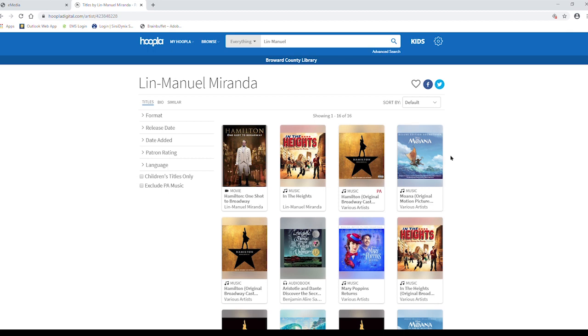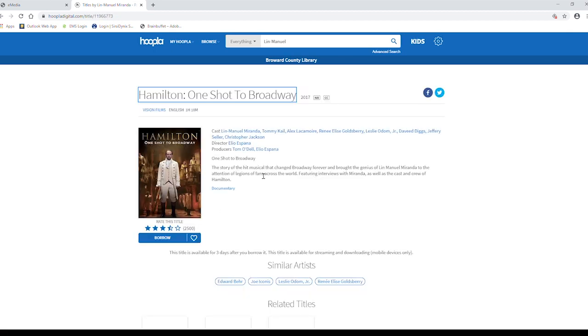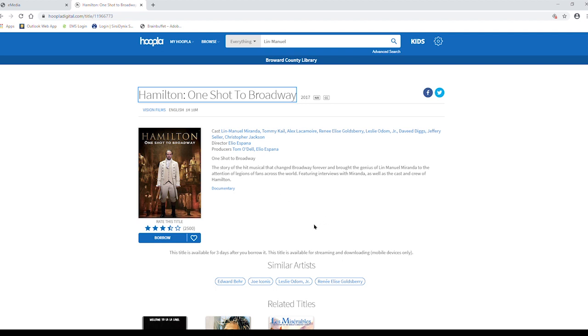Once you've found your selection, you can click on it and it'll bring you to a new page where you'll find more information.